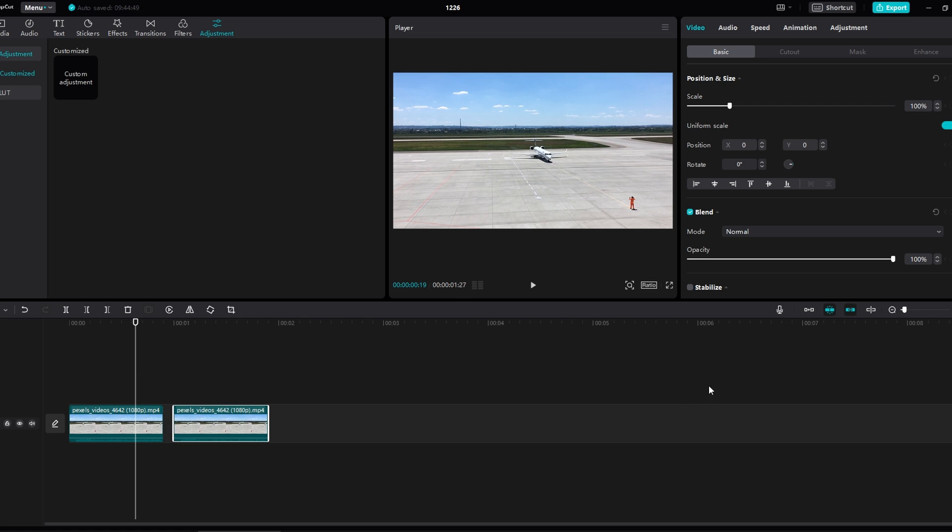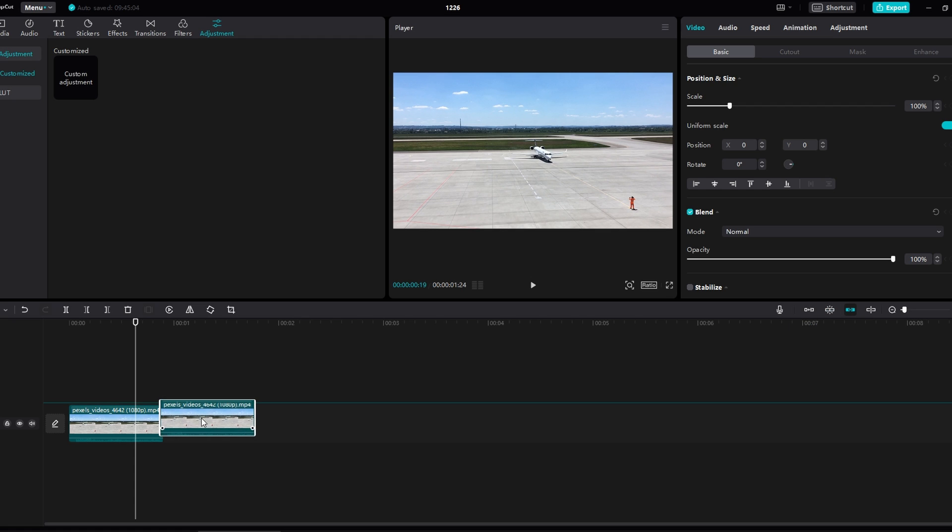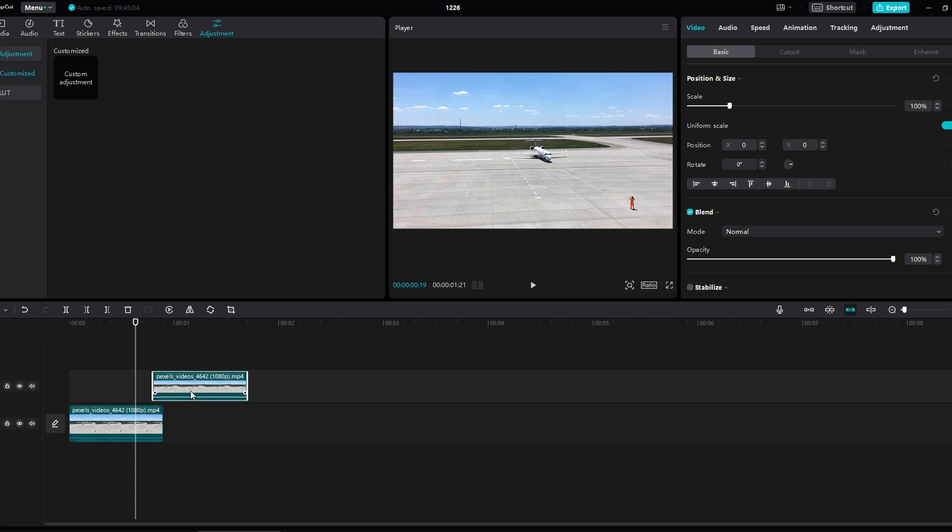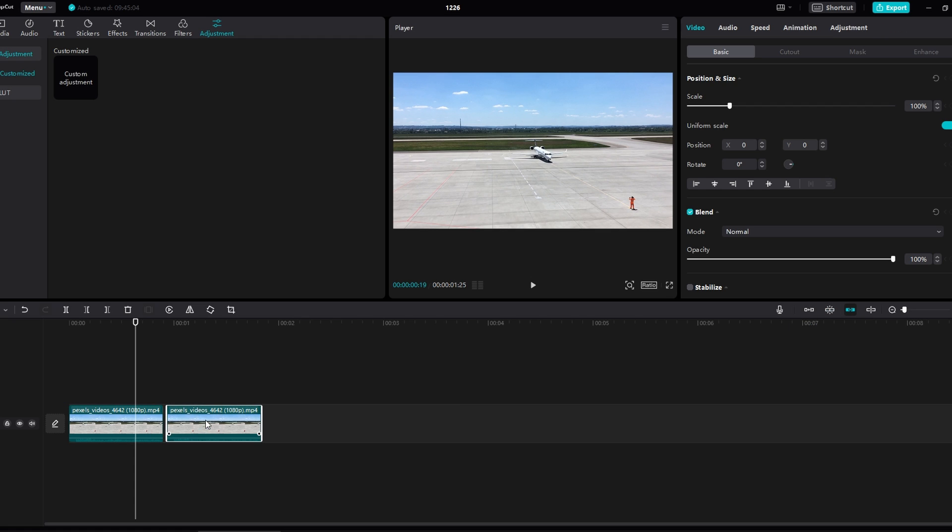Additionally, there is an option called turn off snapping. The shortcut for this is M. When this is turned off, the clip won't snap automatically when you get close to another clip.